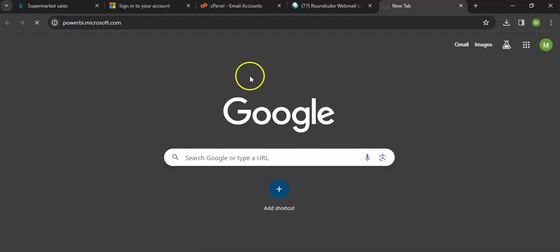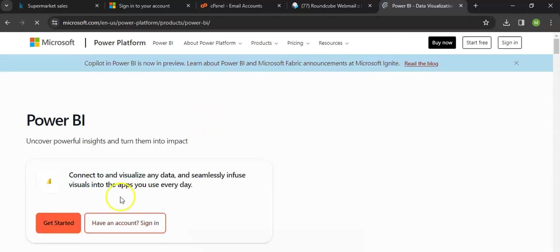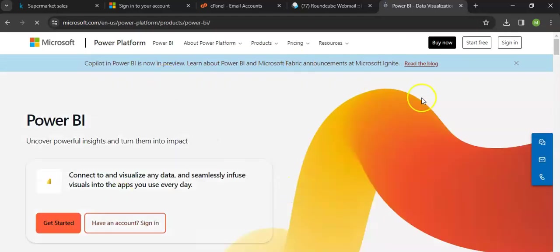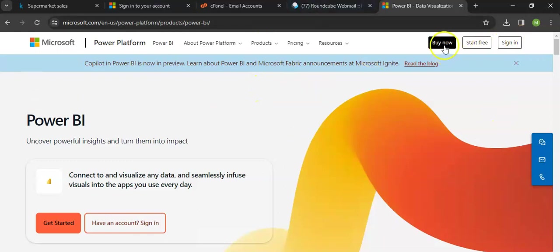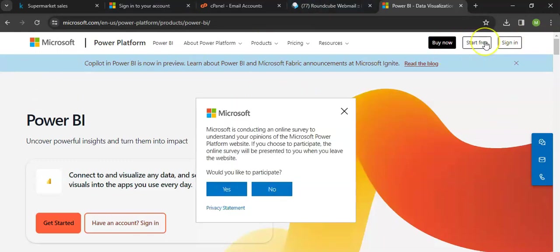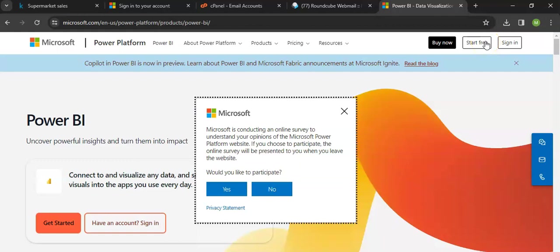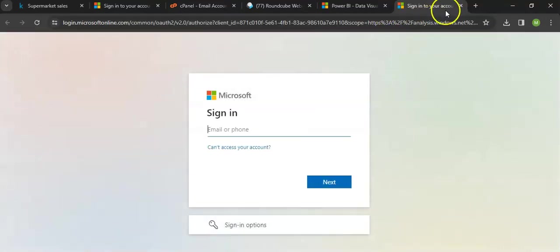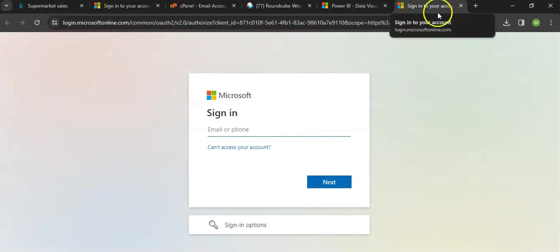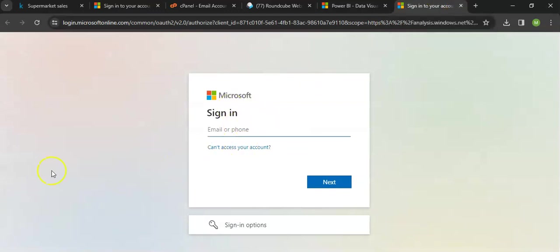This is the website from where we have downloaded the software, and from the same website we can get our account. We can start for free or we can purchase the paid version, but you don't have to purchase the paid version. It's asking me to sign in because I'm already signed up, but once you click the Try Free button it will ask you for an email and you can use your professional email that is linked with a professional domain.